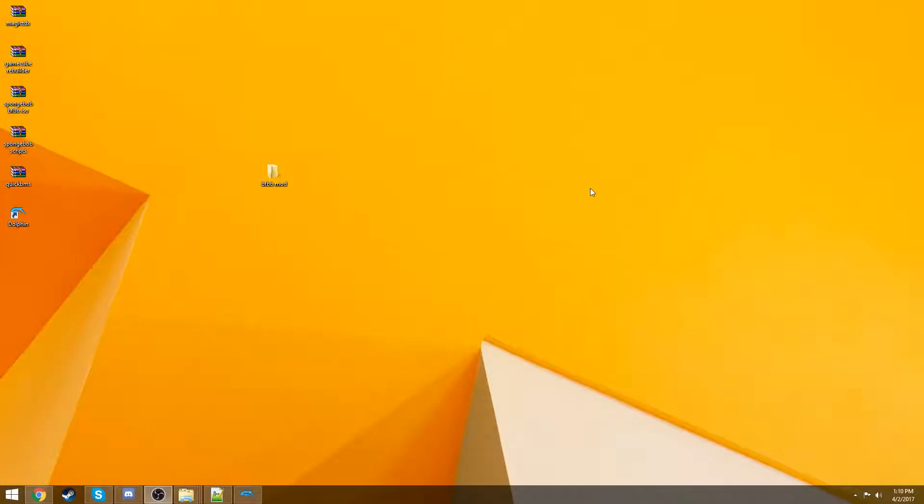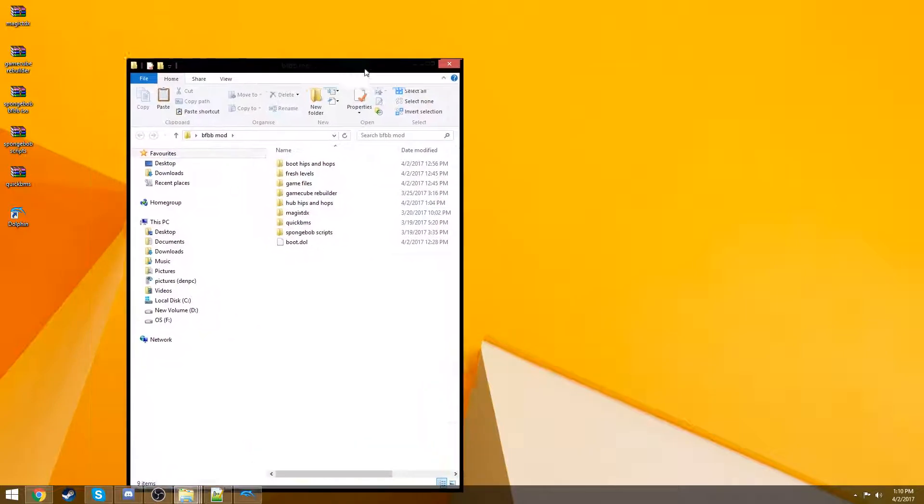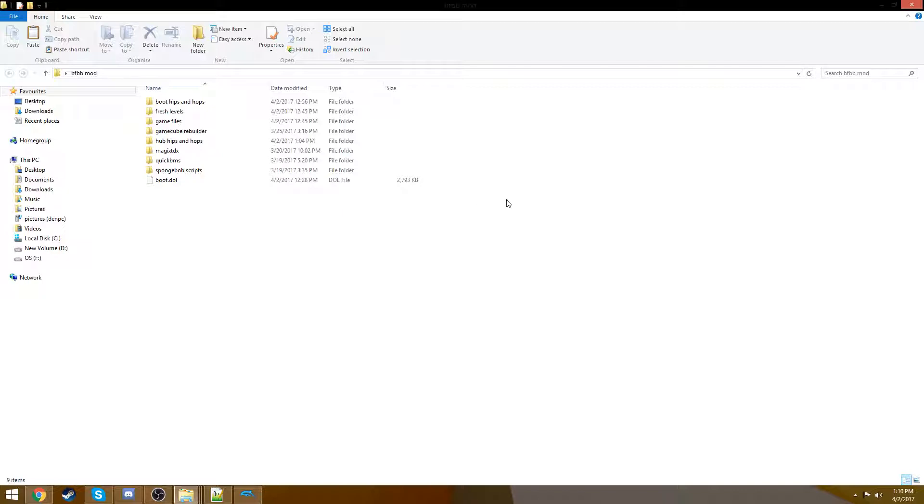Welcome to episode 3 of Modding Battle for Bikini Bottom. This episode, we're going to be doing texture modifications, which a lot of people probably want to see. If you haven't watched the other videos though, I definitely recommend you do, otherwise you might be extremely lost on what's going on.